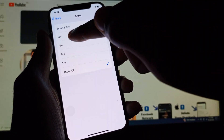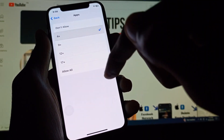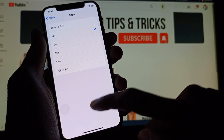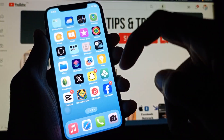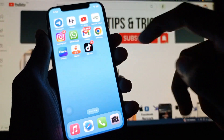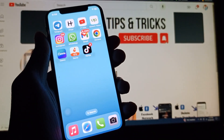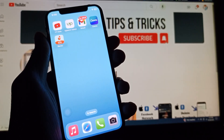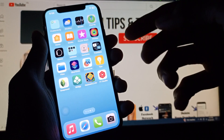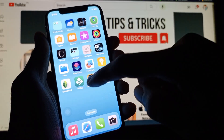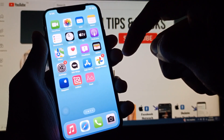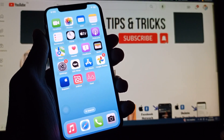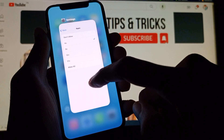Click on 4+ or 9+. For example, I am going to click on 4+. When you go back, you will see that all the social apps will be hidden on your desktop, as you can see here.